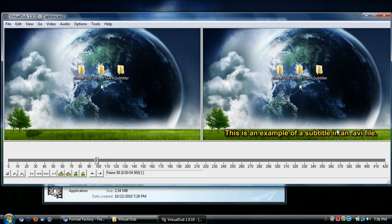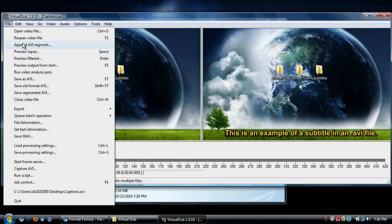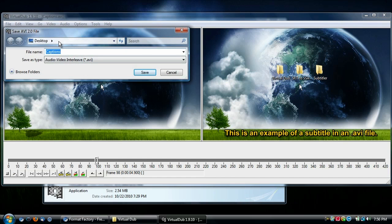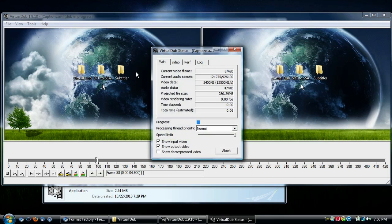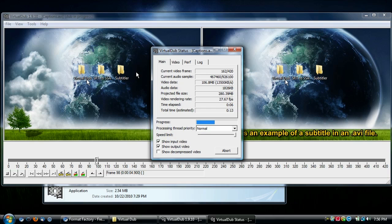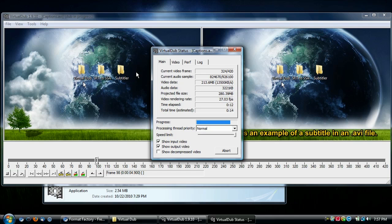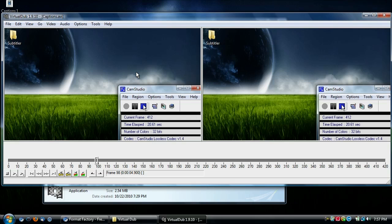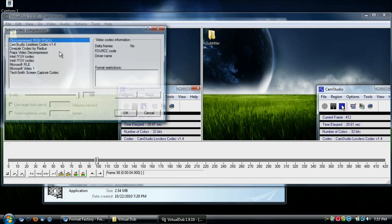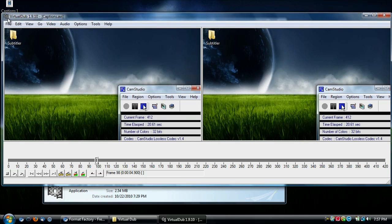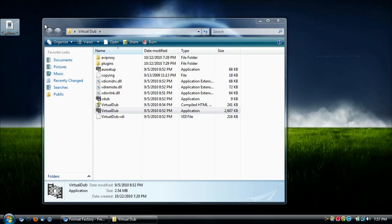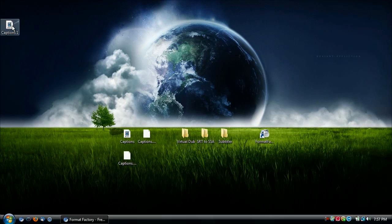Once your subtitles look correct, go to File and then Save as AVI. Save it to your desktop — I'm saving mine as 'Captions 1'. VirtualDub will process and save the file. Note that VirtualDub can produce very large file sizes, so you may want to adjust compression by going to Video then Compression, or run the output file through Format Factory to reduce the file size.